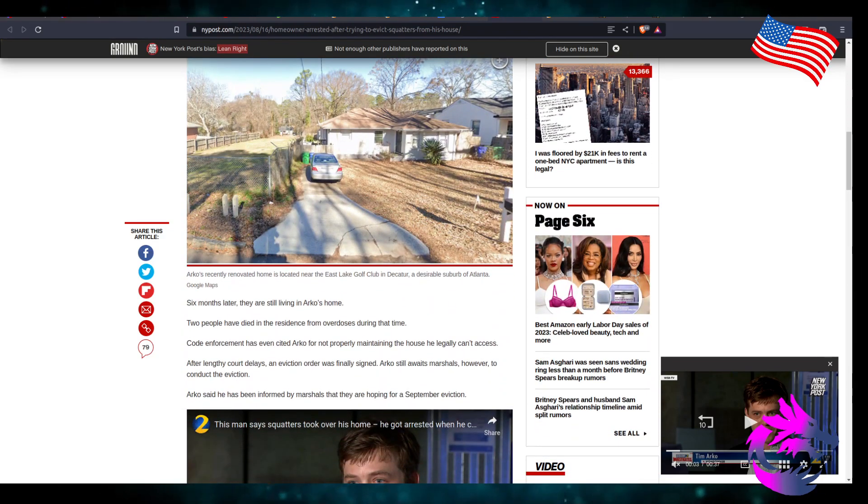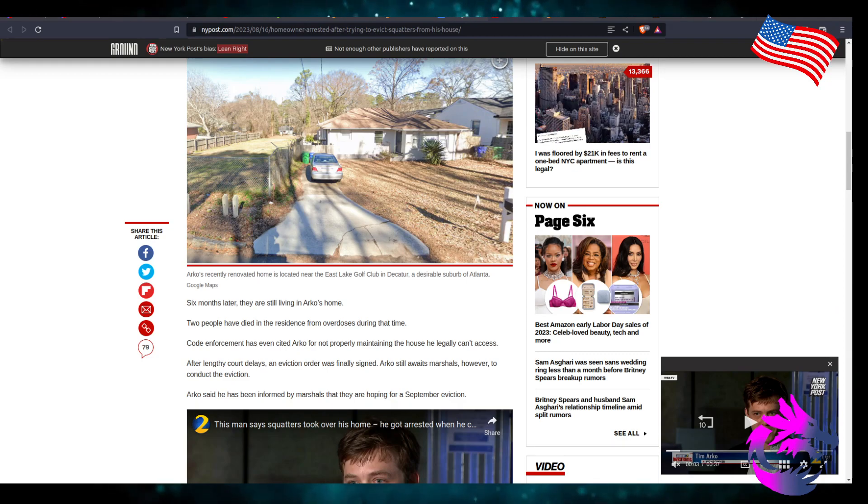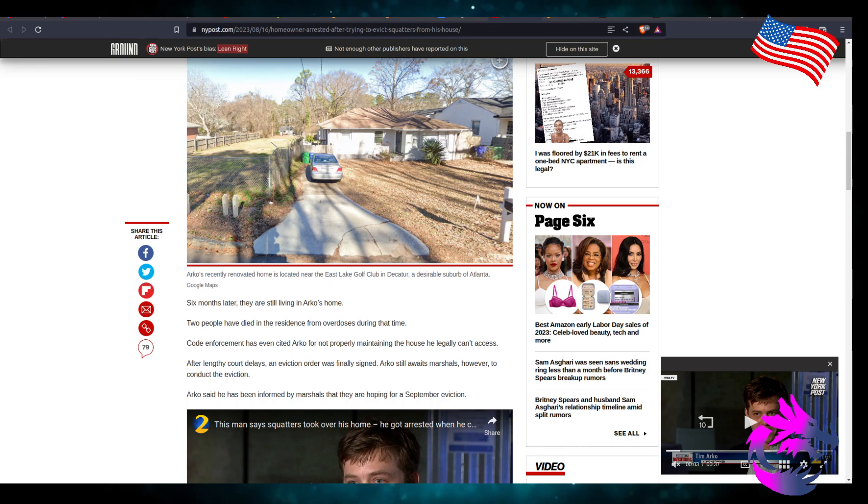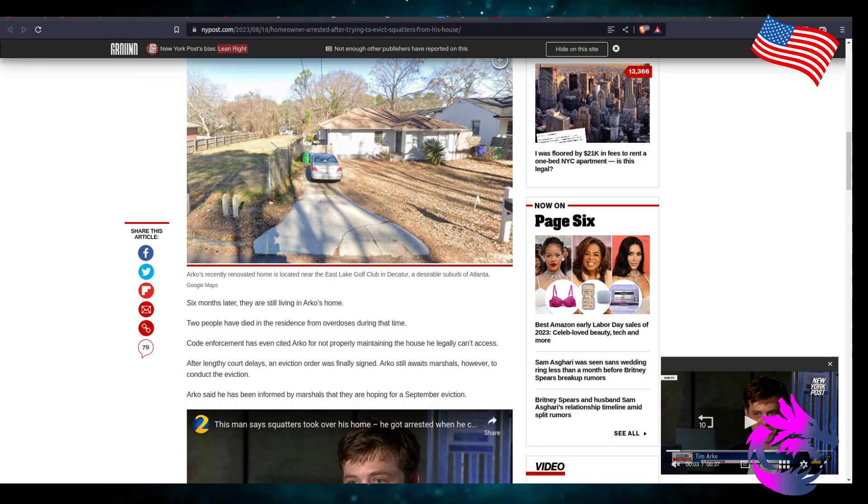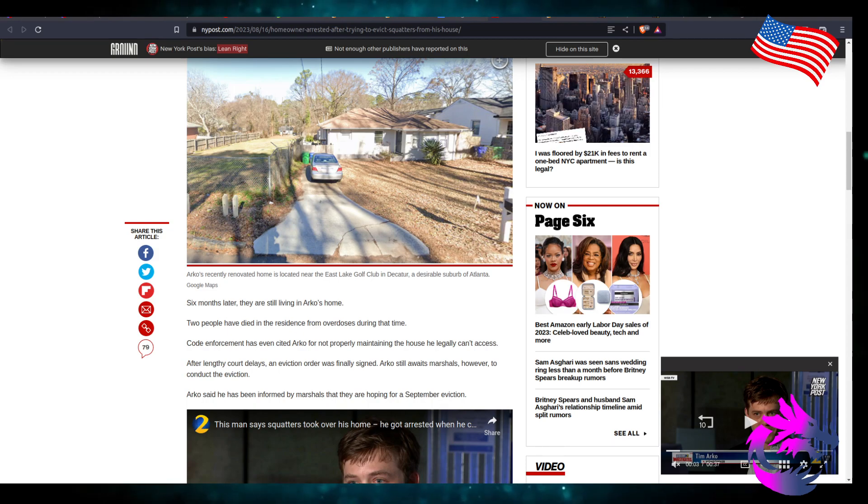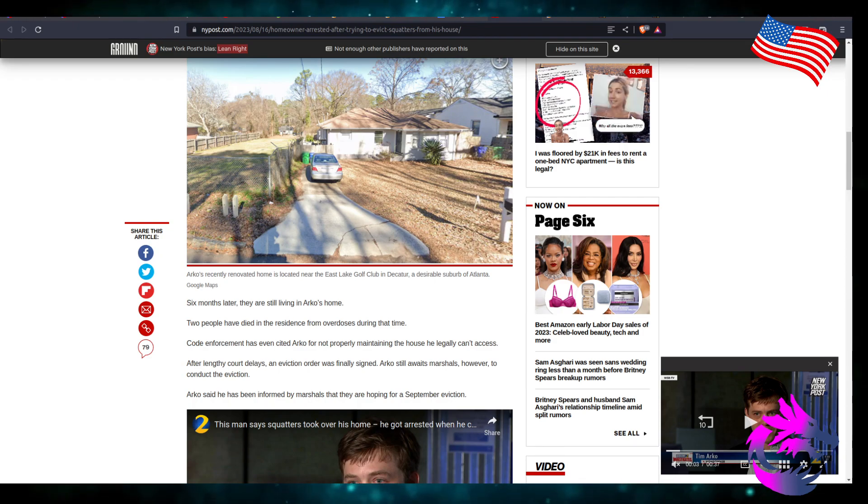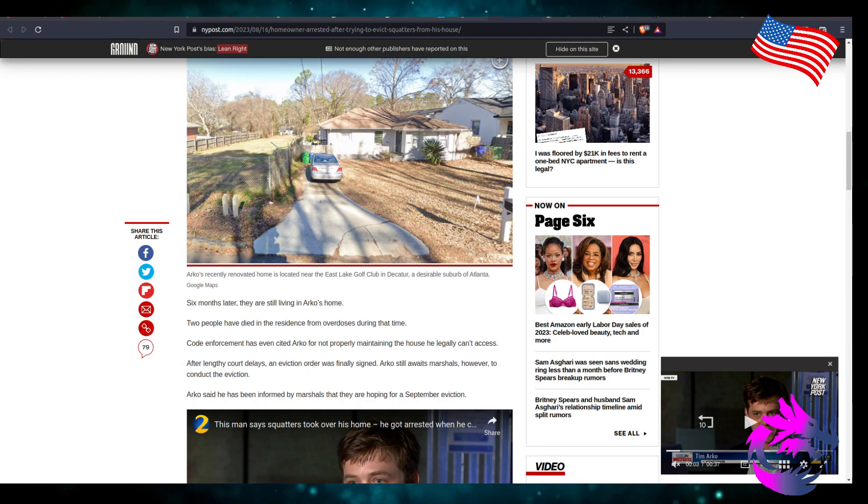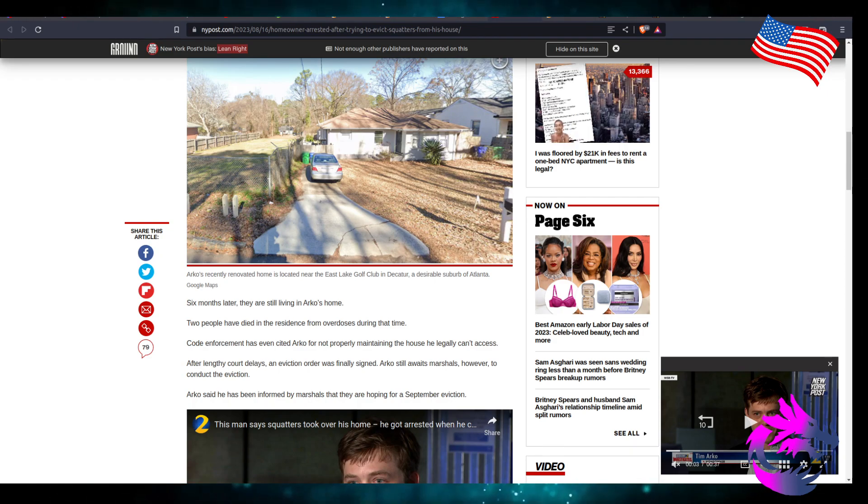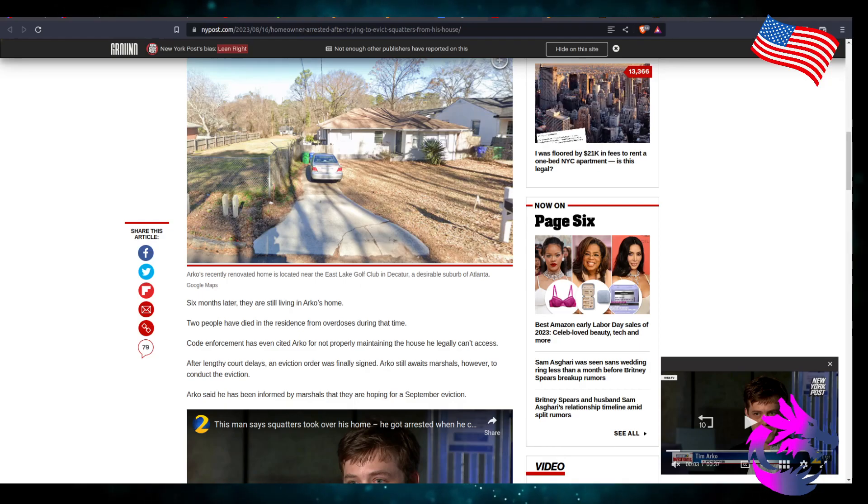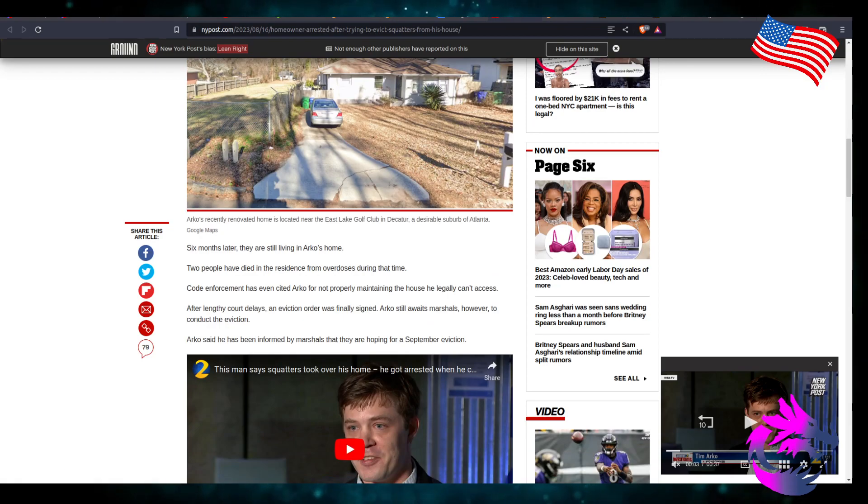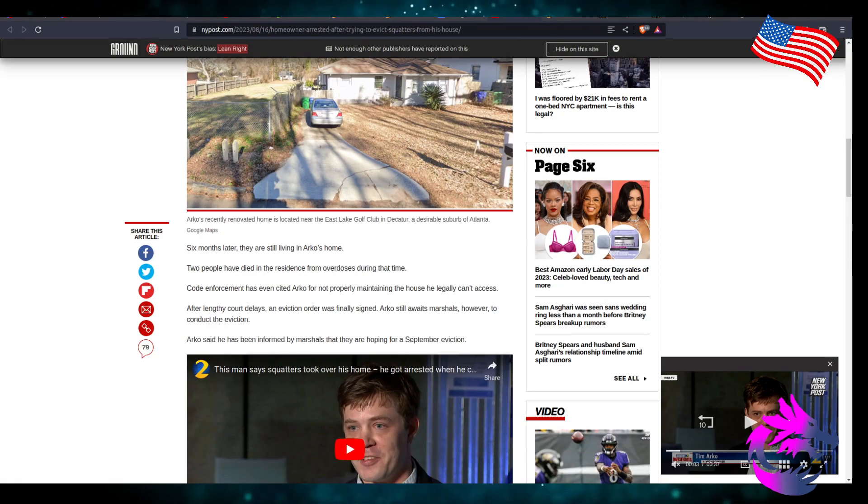Six months later, they're still living in Arkell's home. Two people have died in the residence from overdose during that time. Code enforcement even cited Arkell for not properly maintaining the house that he legally can't access. After lengthy court delays in eviction order, Arkell still waits for Marshalls to conduct the eviction. Arkell says he's been informed by the Marshalls that they're hoping for a September eviction.